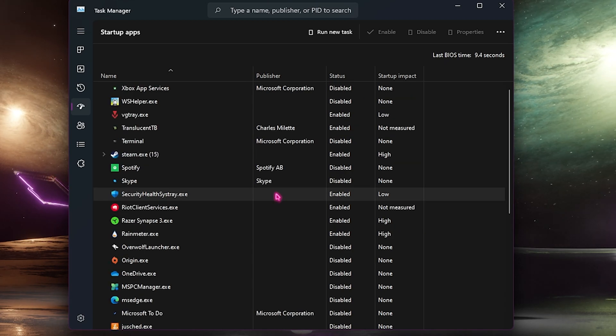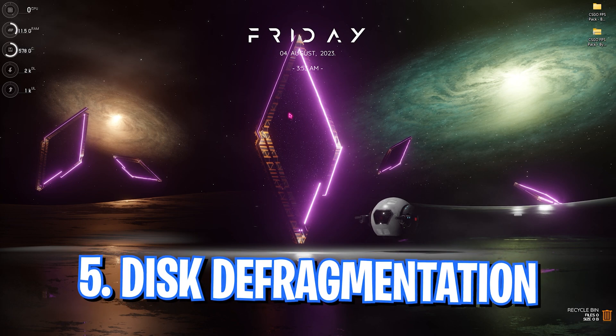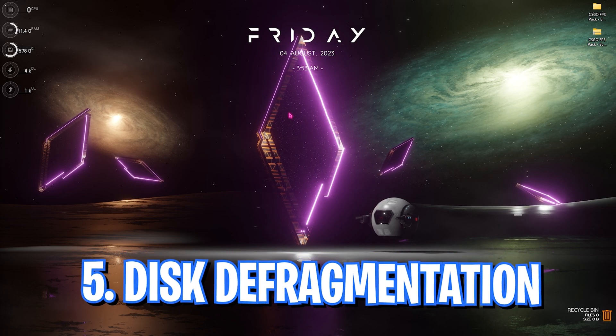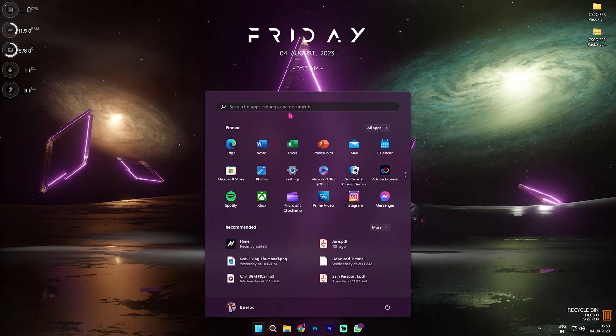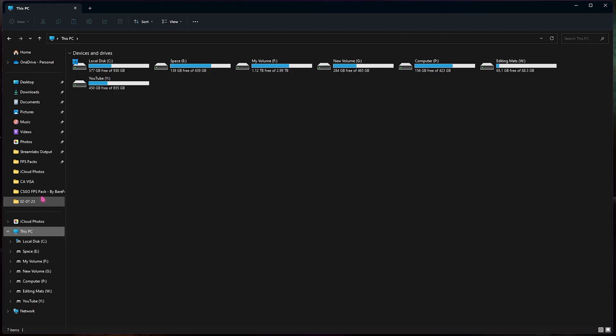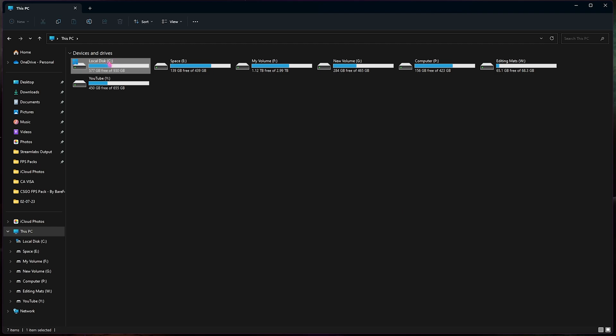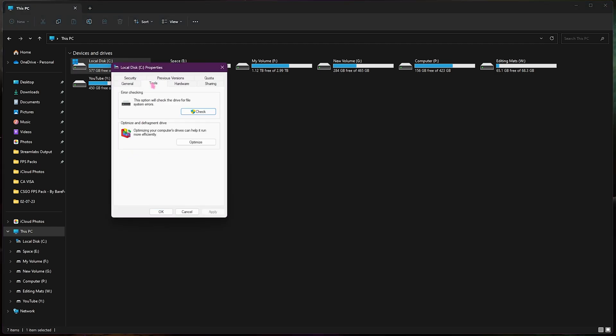Next step is defragging your disk. It is as important as it sounds. You need to open up File Explorer. Once you are in your This PC you need to select your local disk C as this is the main drive of your computer. You need to right click, go to properties and then go over to the tools section.